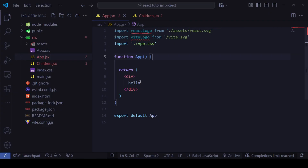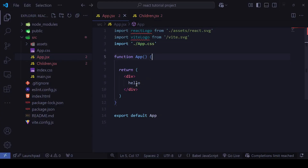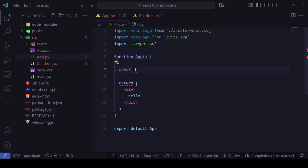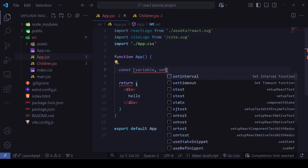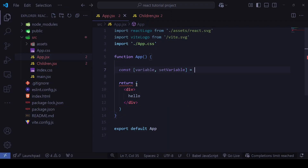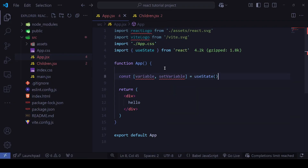There is a dummy application here. You can see the App component, which is the parent of all components, currently running in the browser. I'll define a useState variable — I'll name it `variable`, with the setter `setVariable`. It is automatically imported, and I'll set the initial value to 'my word'.